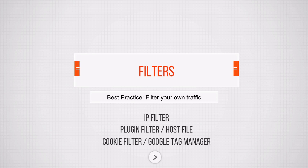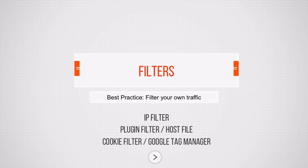You don't want to analyze your own traffic. You want to get insights about your users, so filtering out your own traffic is recommended. There are different methods of doing this. We'll start out talking about the IP filter, which is the standard way of excluding your own traffic. But there are some limitations. We'll talk about plugins, the host file approach, and some more advanced techniques like cookie filtering or implementing that via Google Tag Manager.